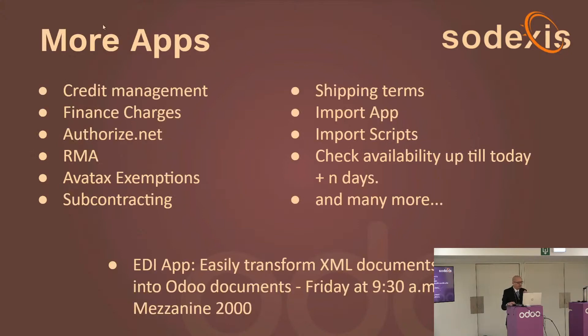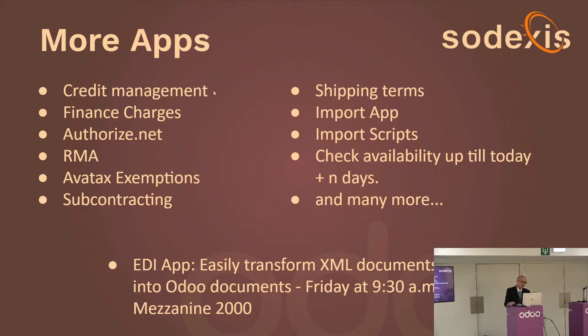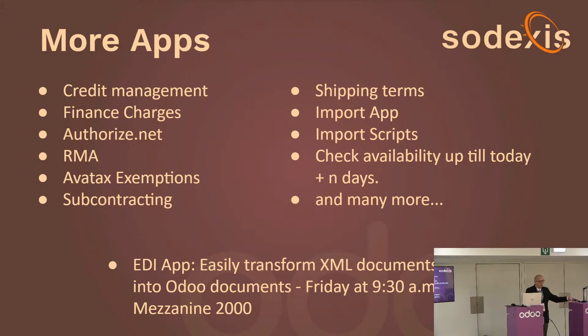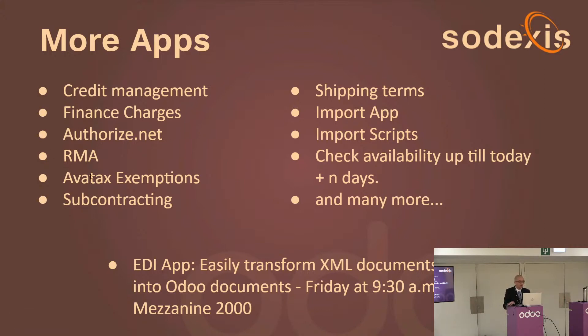I'll mention that we have a lot more apps, some are on the app store, not all of them. We have a credit management app, although Odoo added that in v16 so that app will become obsolete at some point. We also have an app to do finance charges. We have an app that lets you manage credit card payments in the back end, all integrated with Odoo's authorize.net module. We have a return management module, a module to manage Avatax exemptions in Odoo.